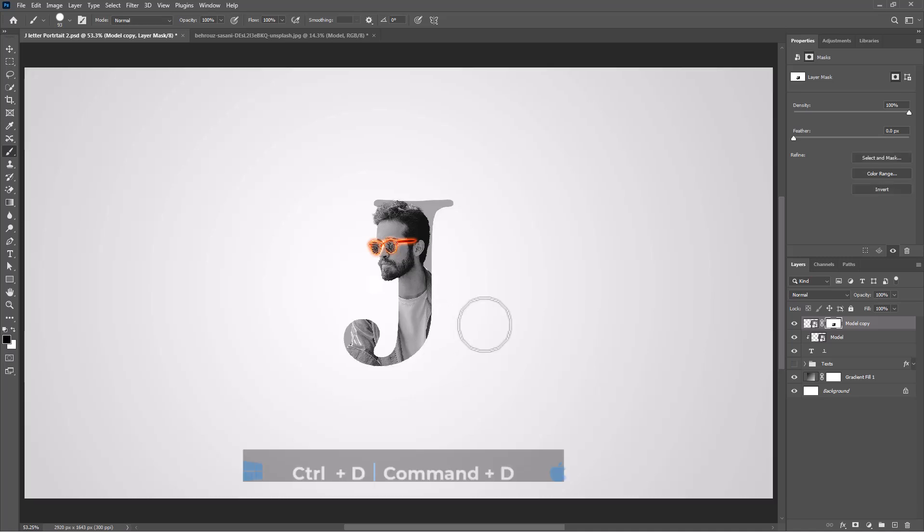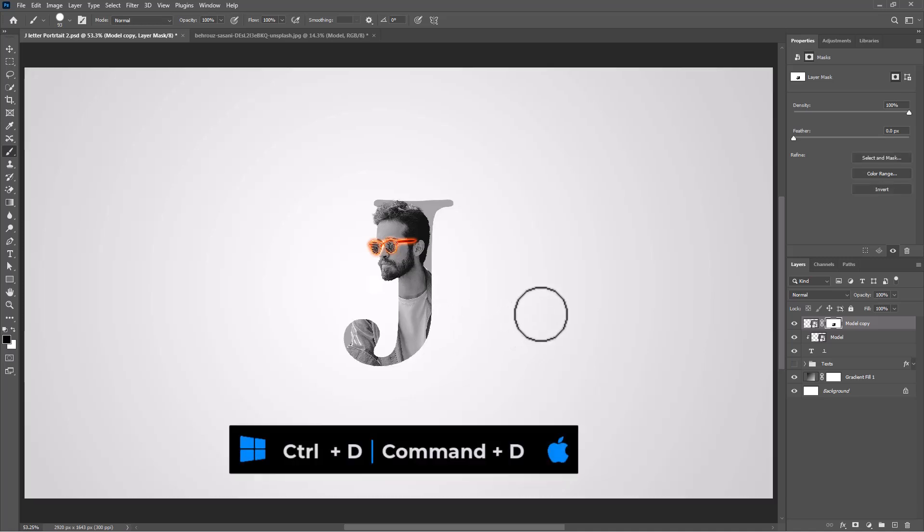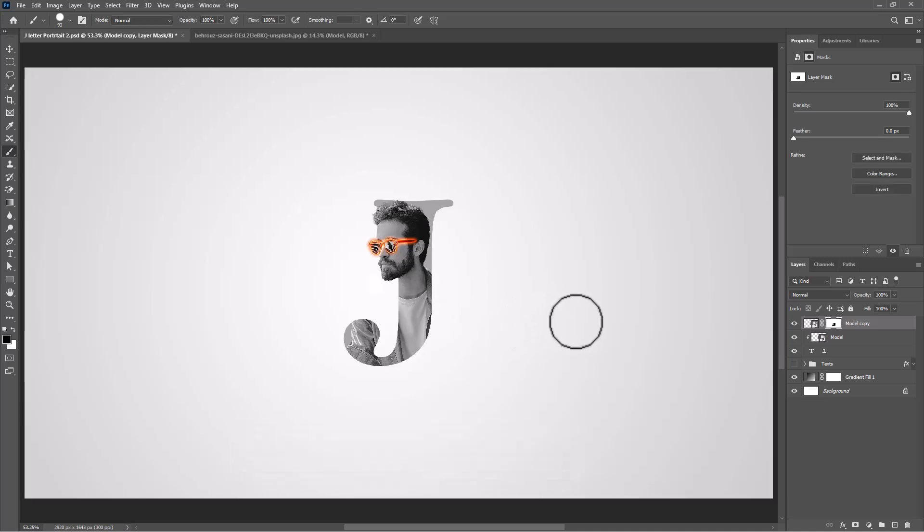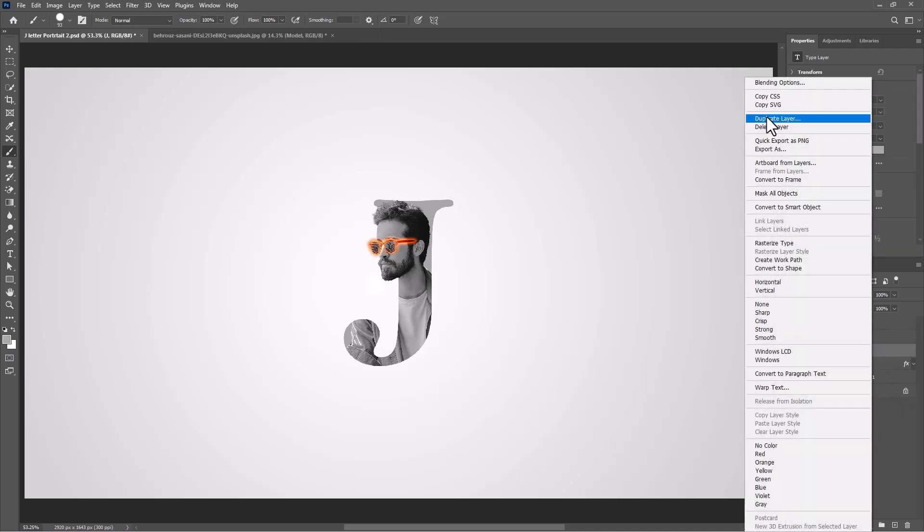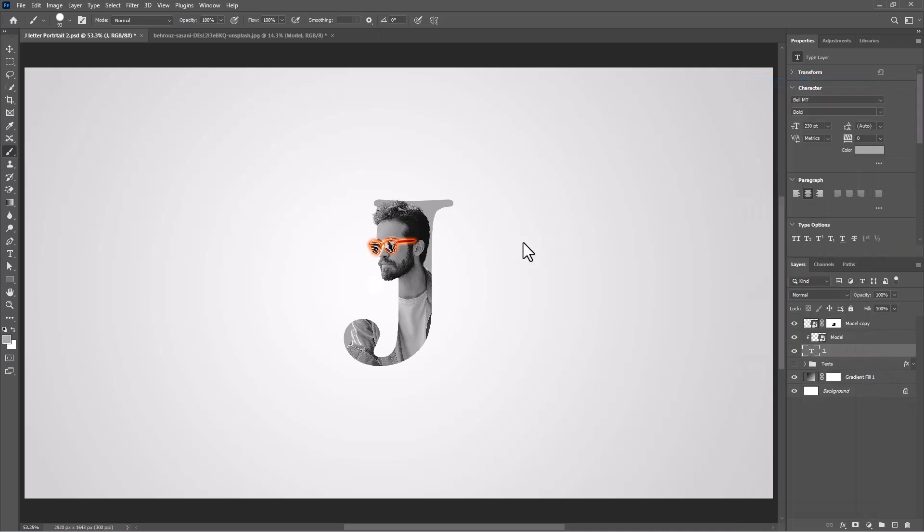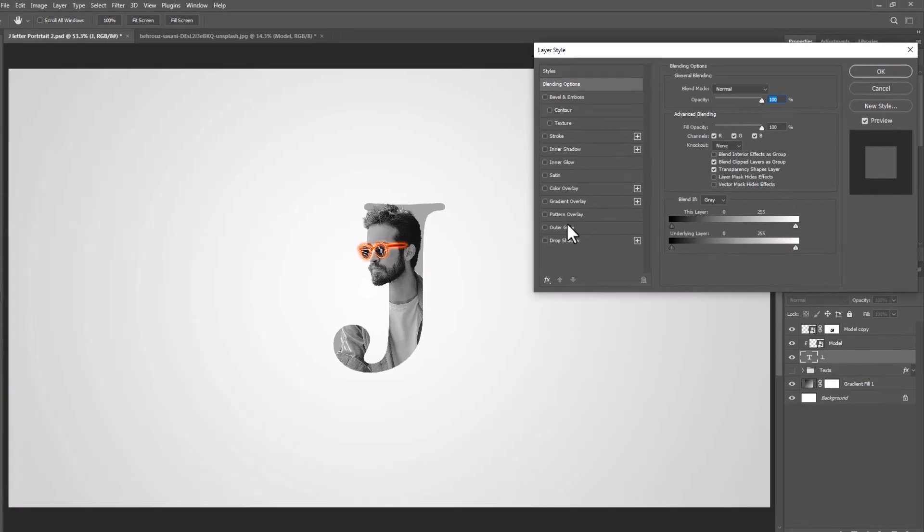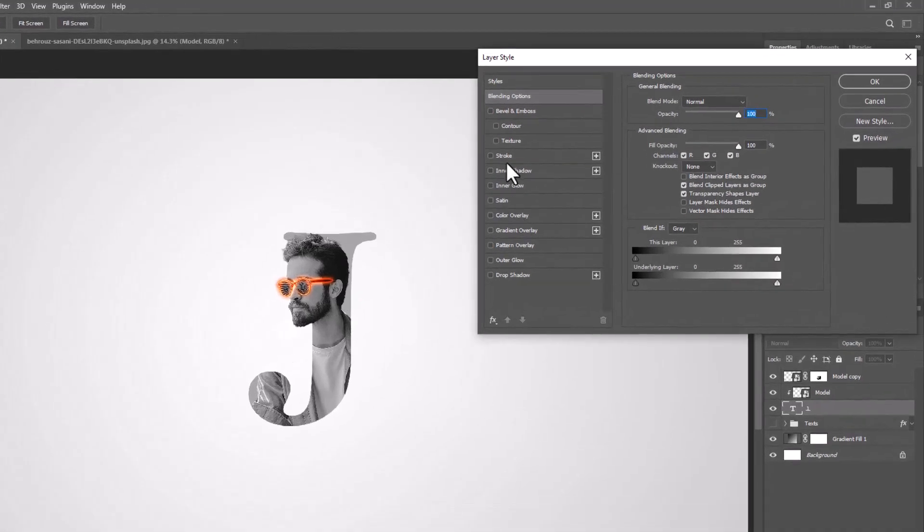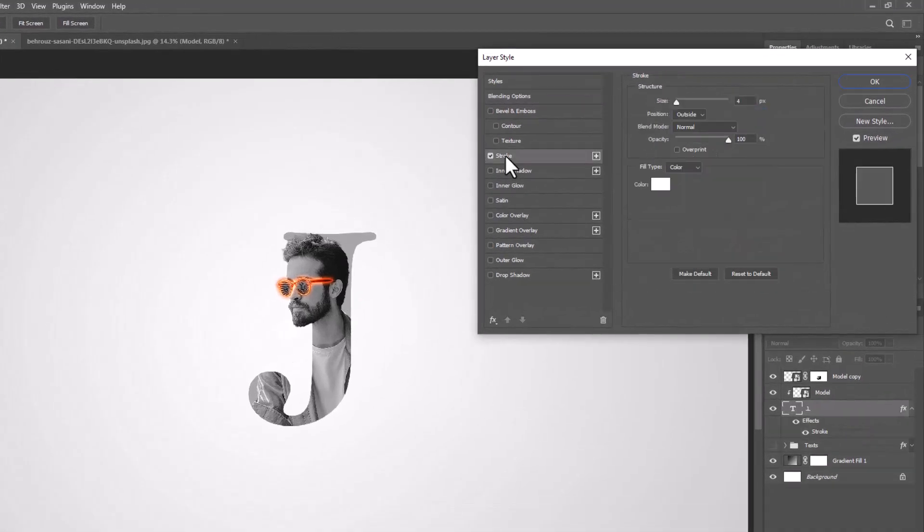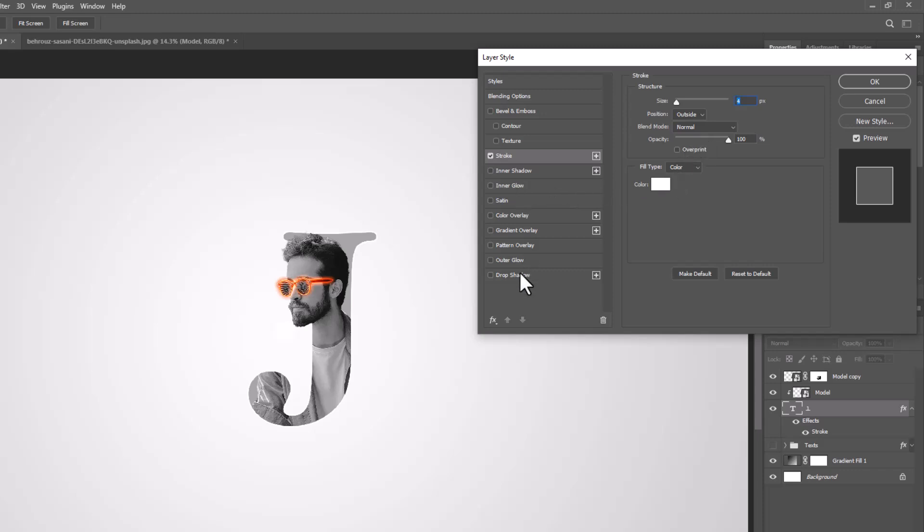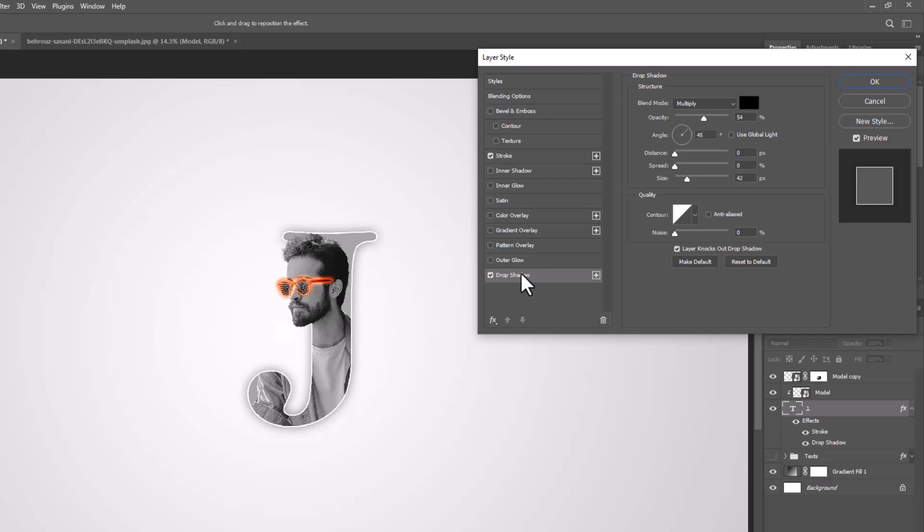Press Ctrl+D or Command+D to deselect. Right-click on the text layer and choose Blending Options. Choose Stroke and follow these settings. Click on Drop Shadow and follow these settings.